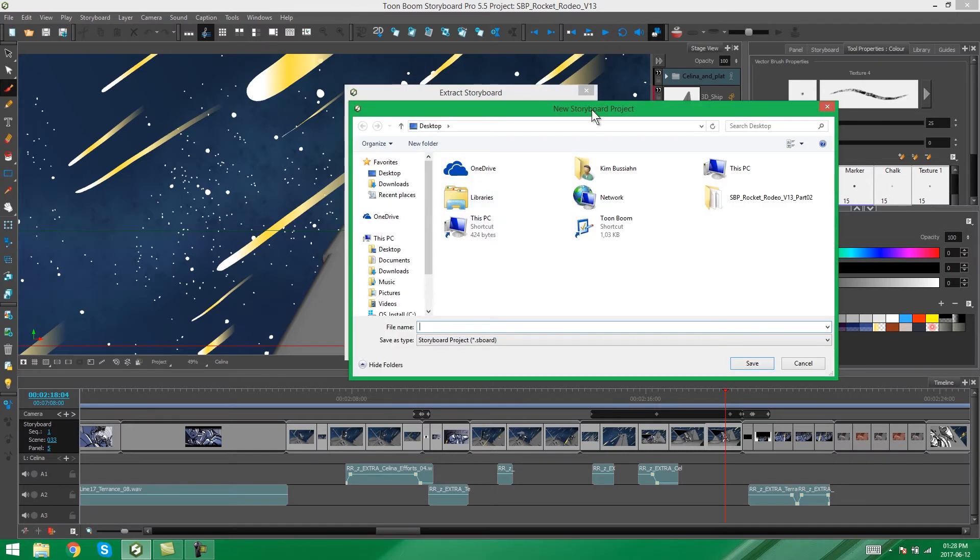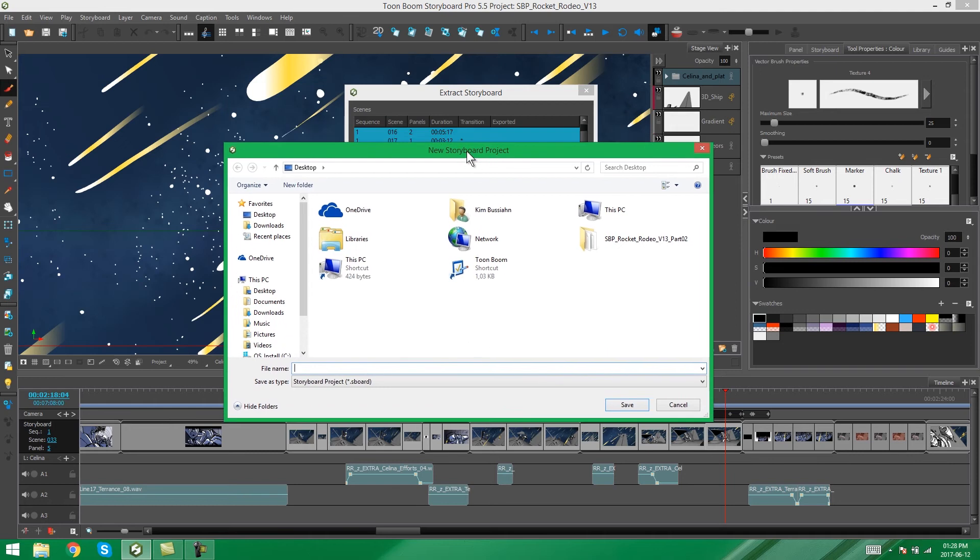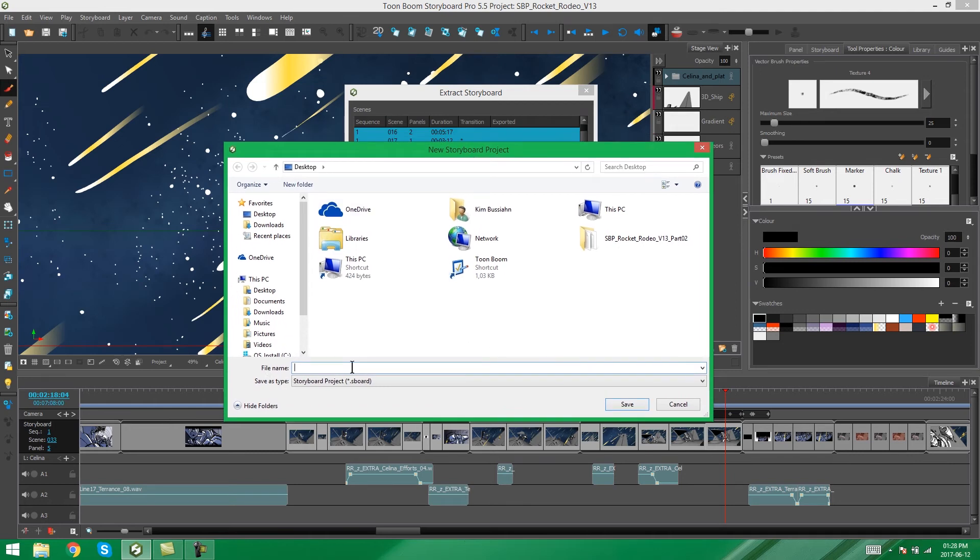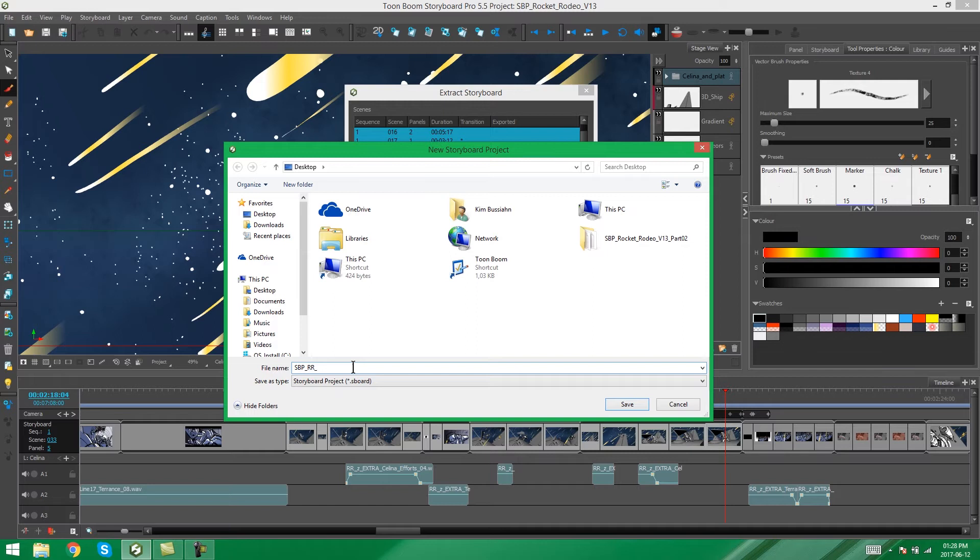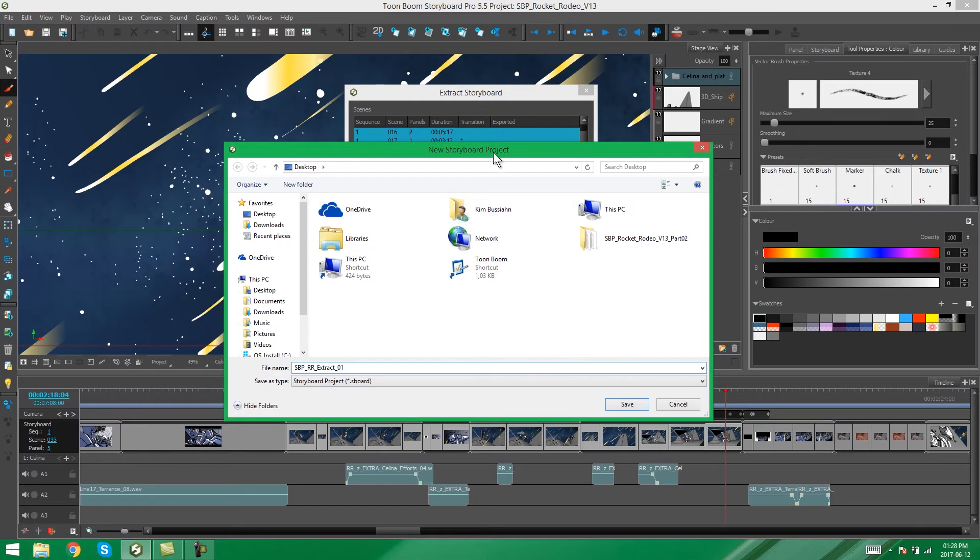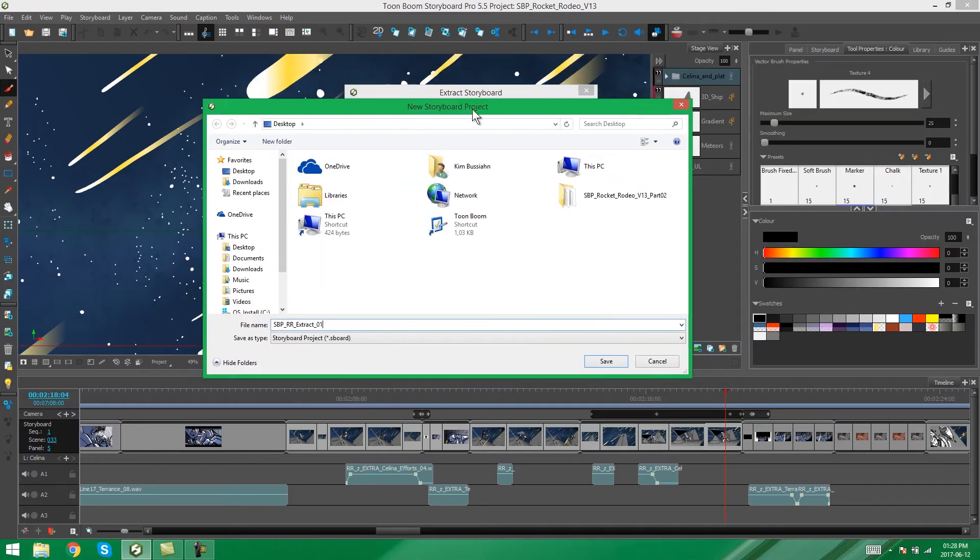you'll see that your option to save comes up and we can call it SPPR, you can call it Extract 1, or you can call it Scenes 16 to 25, or whatever you find is the most important name for your project.